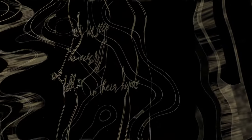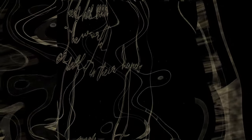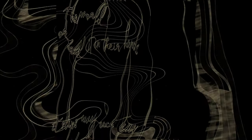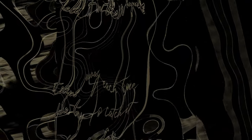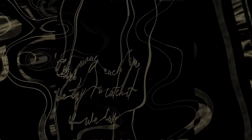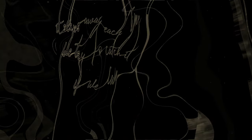Who has seen the world, or held it in their hands. It slips away each time we try to catch it if we can.